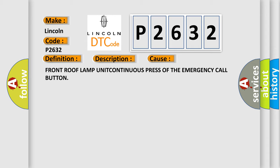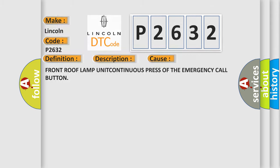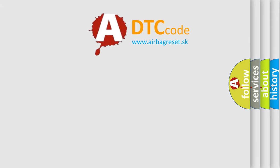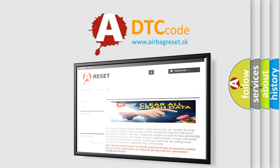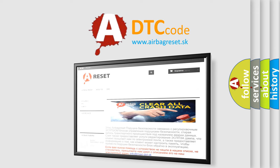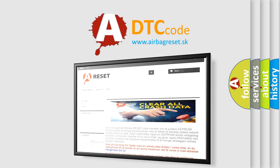The airbag reset website aims to provide information in 52 languages. Thank you for your attention and stay tuned for the next video.